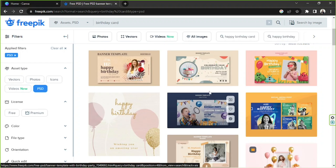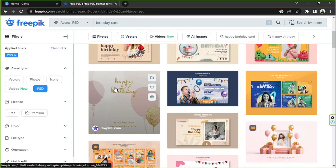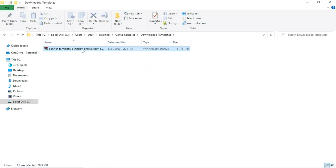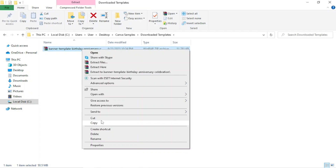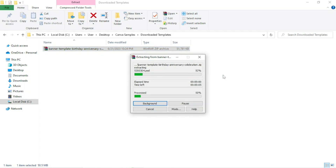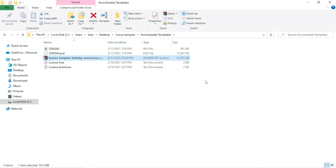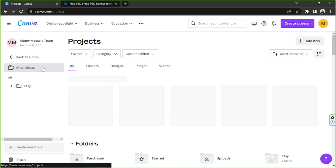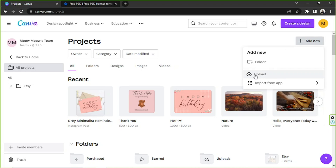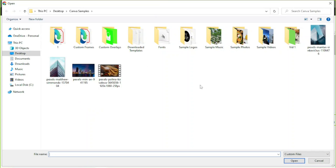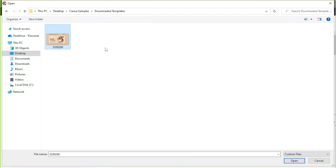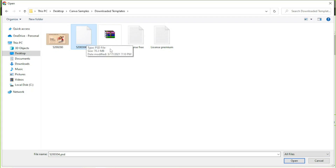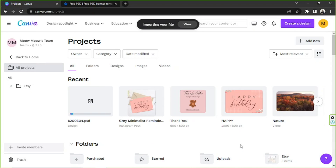I actually already downloaded a specific PSD file here from Freepik. I'm going to extract it first, so I'm going to right-click on it and click on extract here. Now I'm going to go back to Canva and go to Canva's home page. I'm going to go to Projects and click on Add New, then choose Upload and select our PSD file. I'm going to change this from custom files to all files and select this PSD. It's important to upload the PSD version because if not, then we won't be able to edit the template.